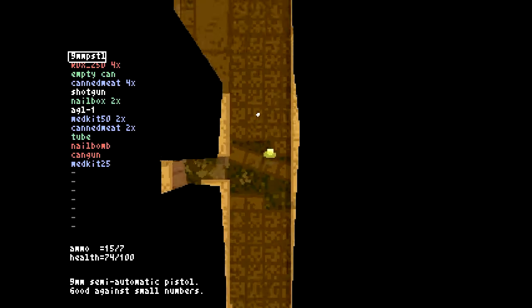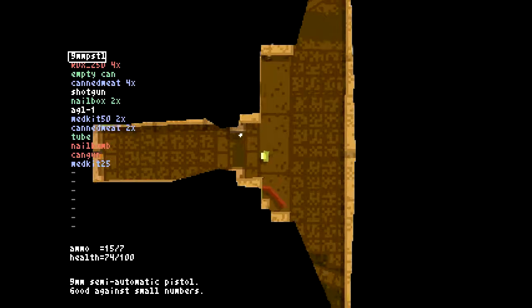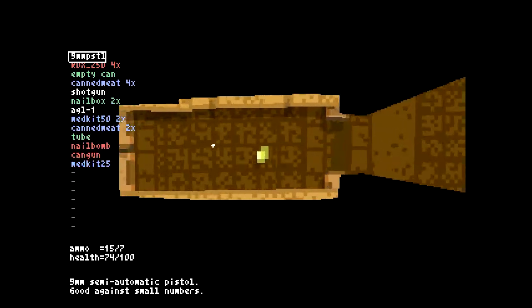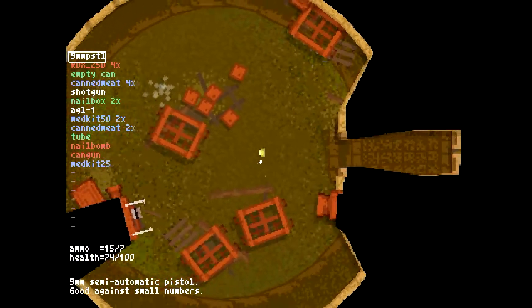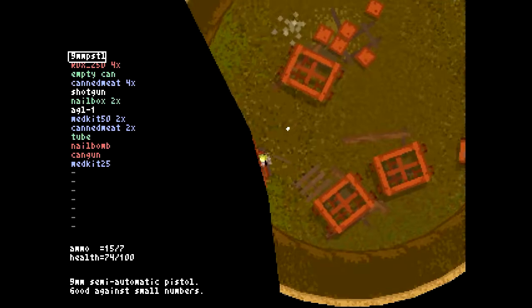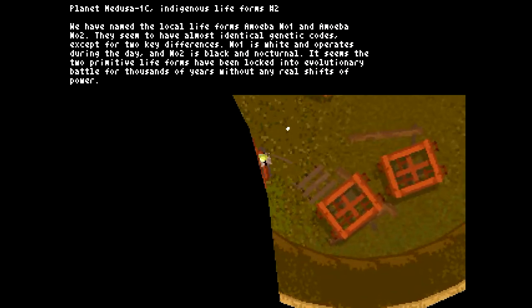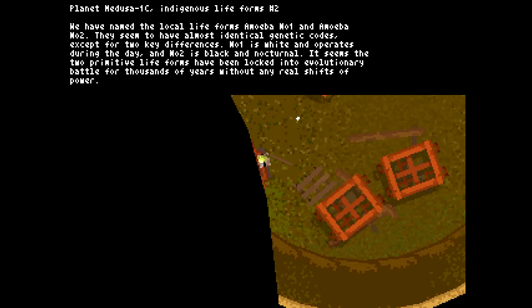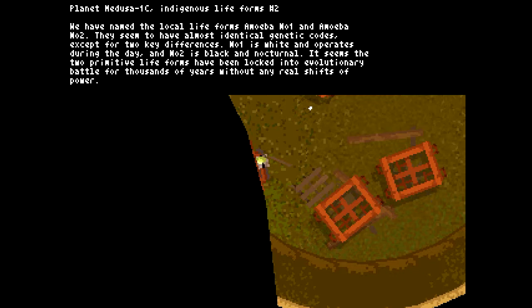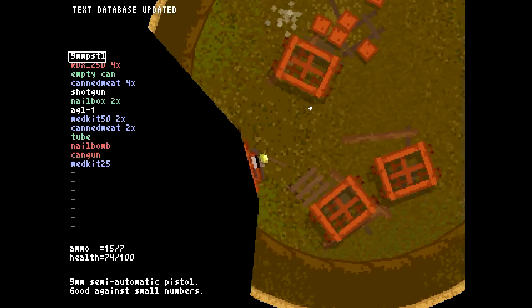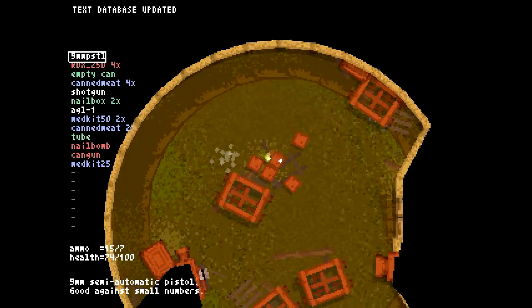Oh, what do we have here? Planet Medusa 1C Indigenous Life Forms number two. We have named the local life forms Amoeba number one and Amoeba number two. They seem to have almost identical genetic codes except for two key differences. Number one is white and operates during the day, and number two is black and nocturnal. It seems the two hidden life forms have been locked into evolutionary battle for thousands of years without any real shifts of power.